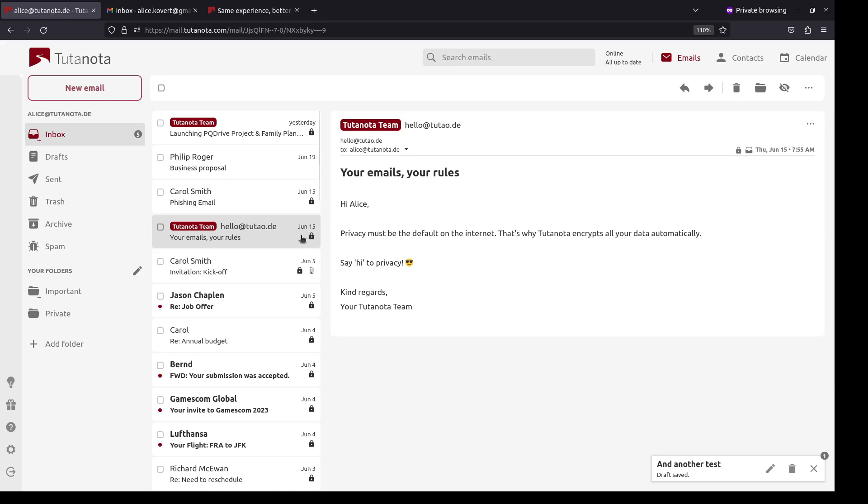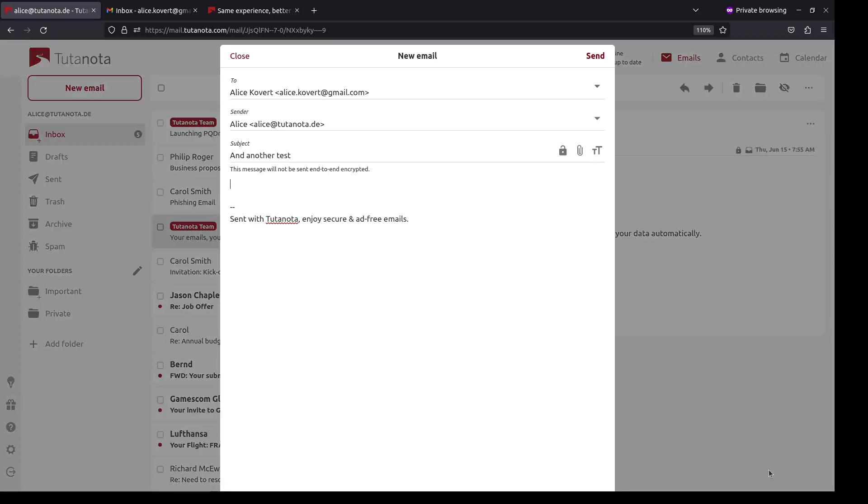The same way everybody today uses the Signal App in addition to WhatsApp, everybody should get a Tutanota email in addition to Gmail, because privacy matters.